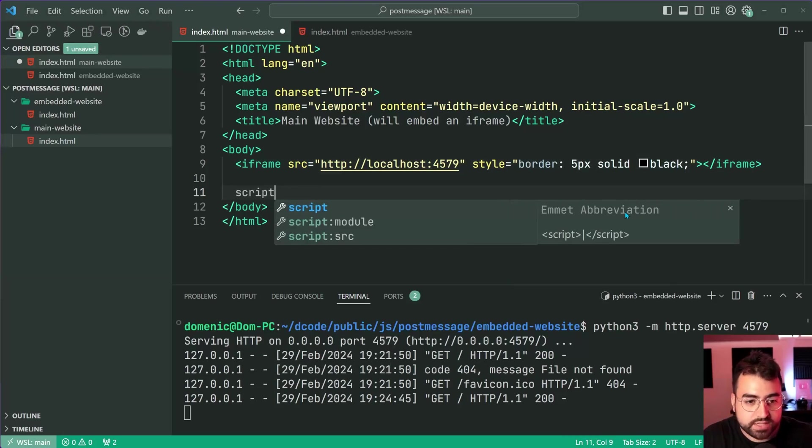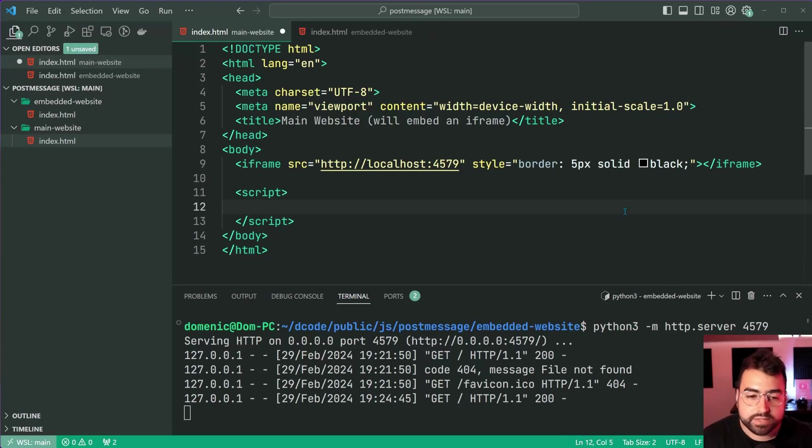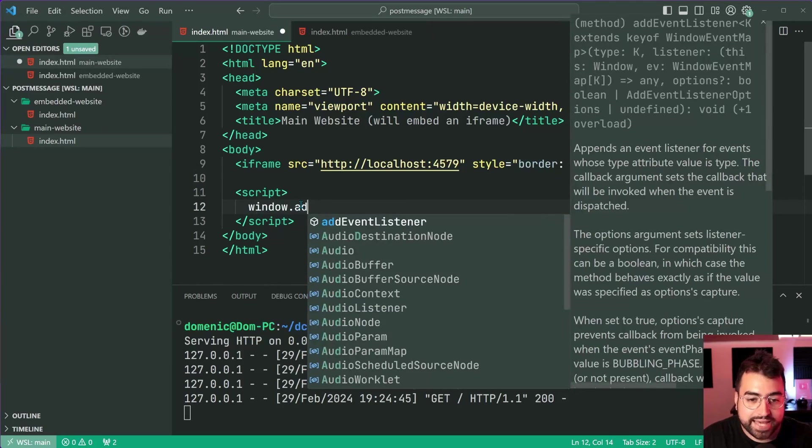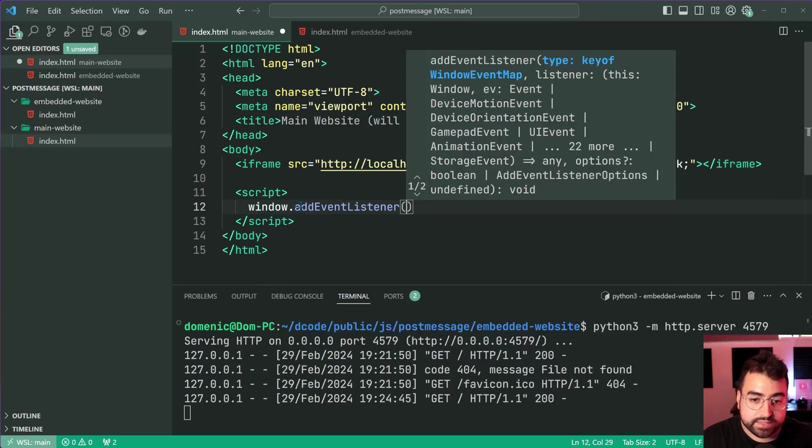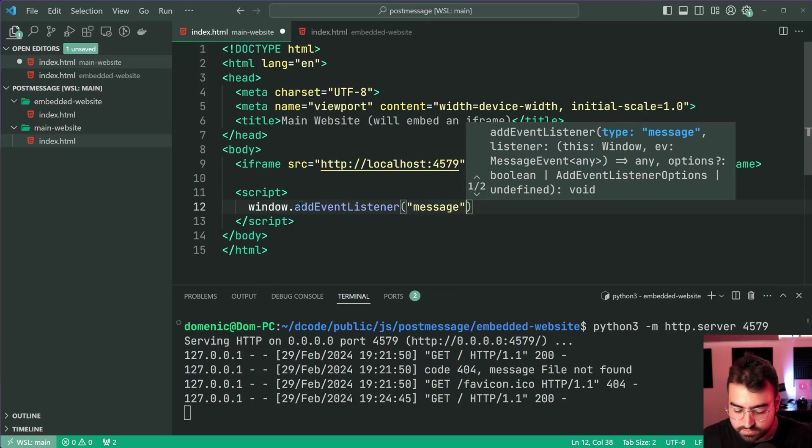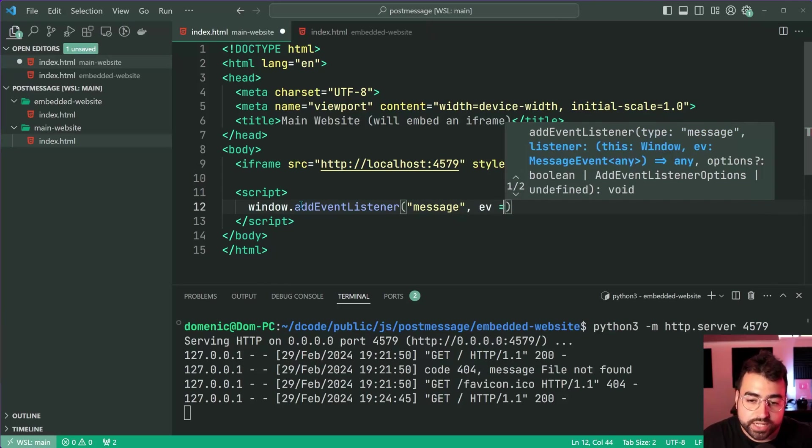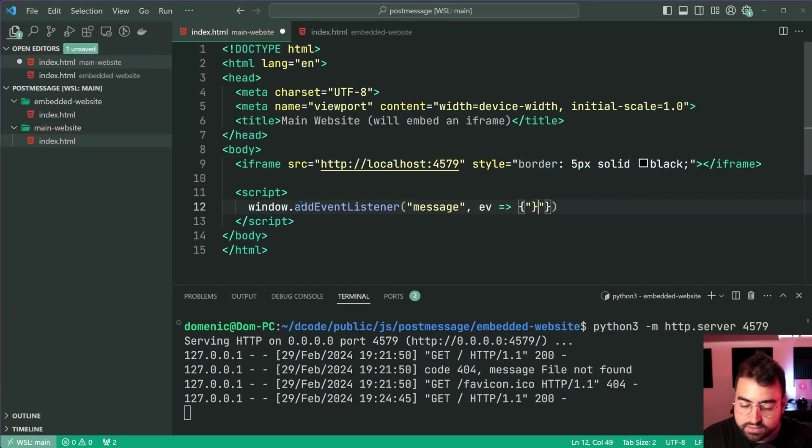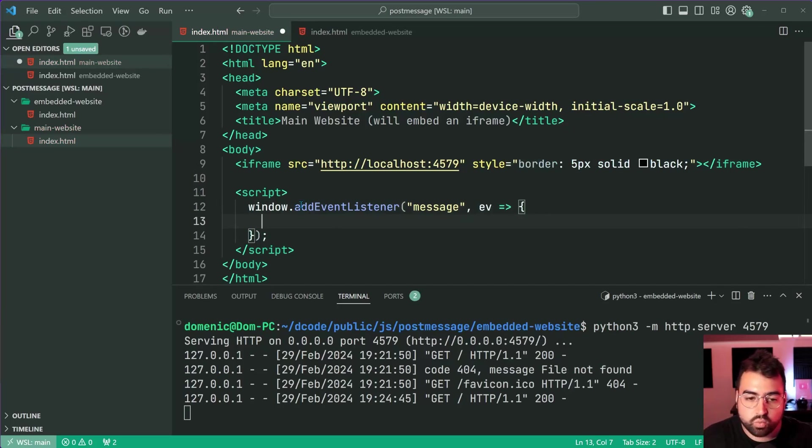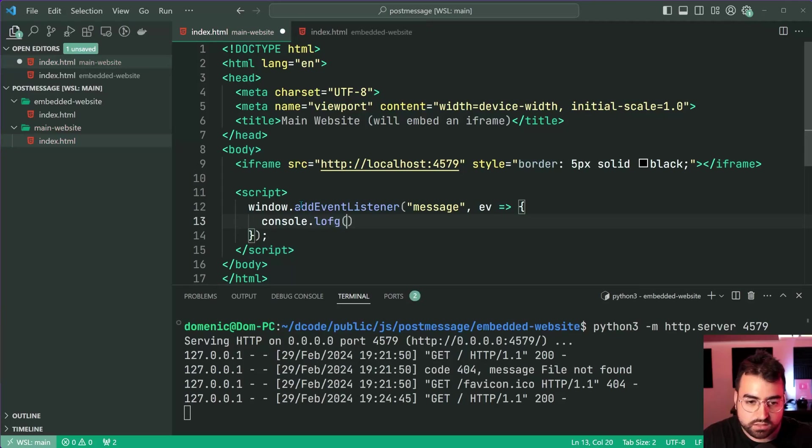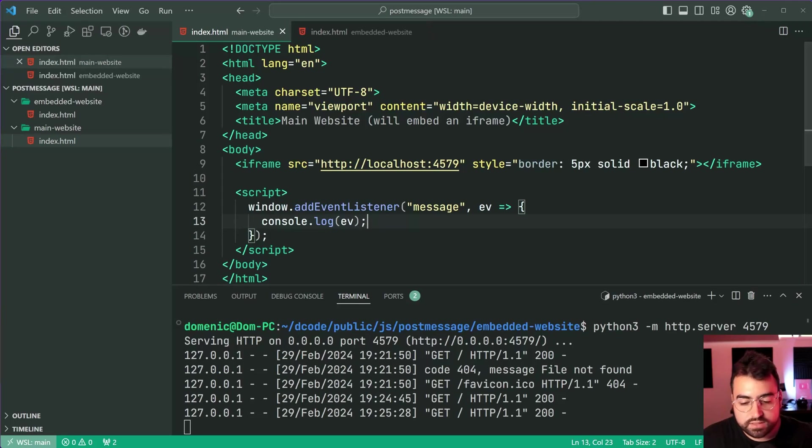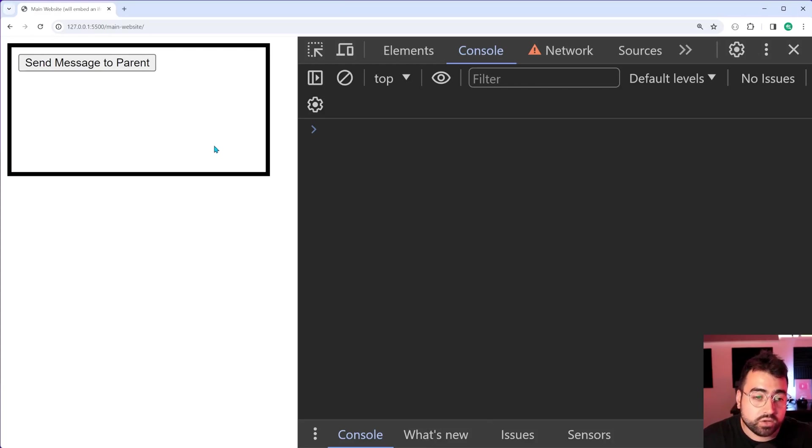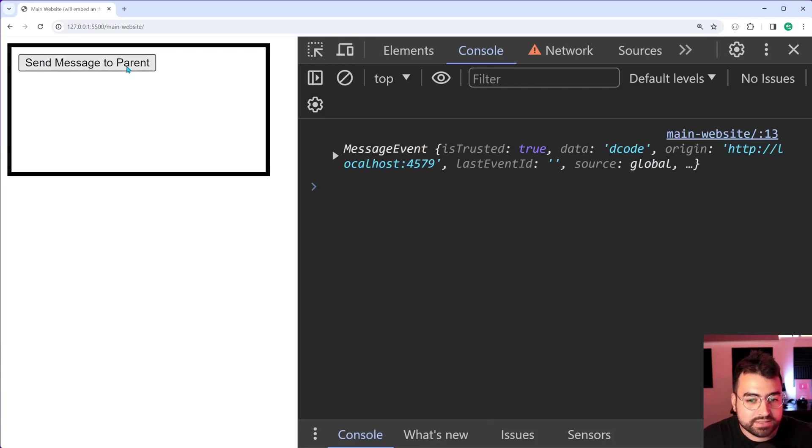Going down to the script tag in the main website, we're going to say window dot add event listener. We're going to listen for the message event, grab onto the event objects, and simply console log what this is. Save this, back in the browser, and now we've completed all the code that is bare minimum to get this working.